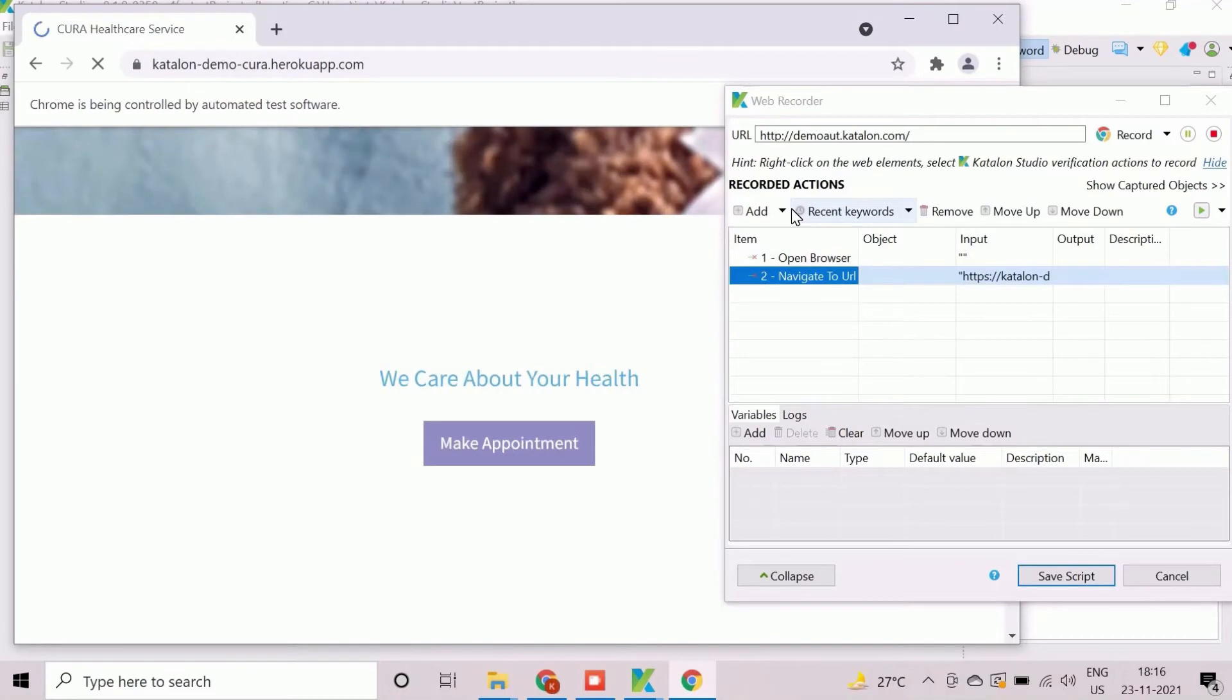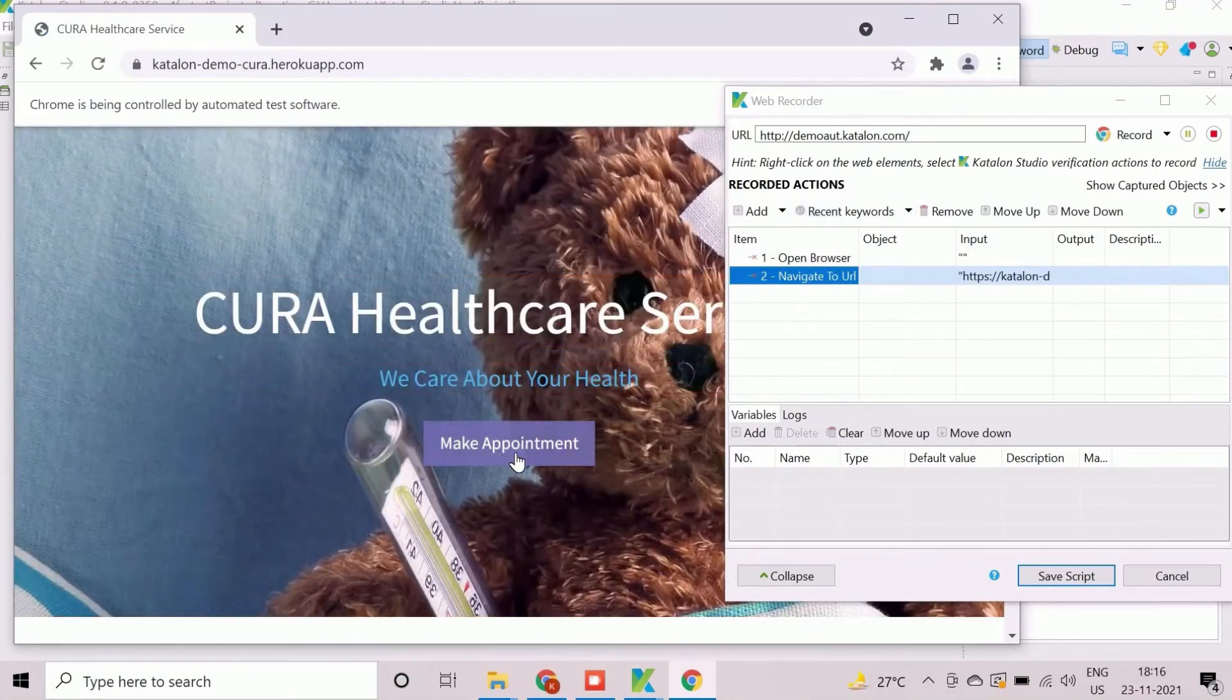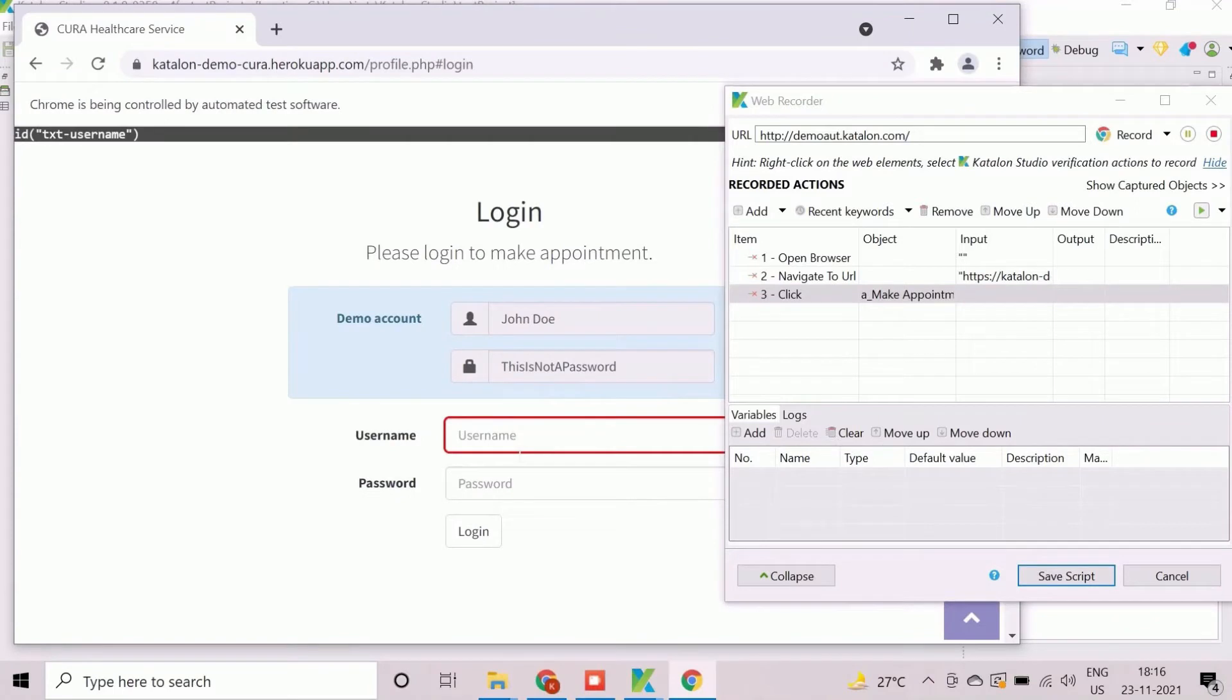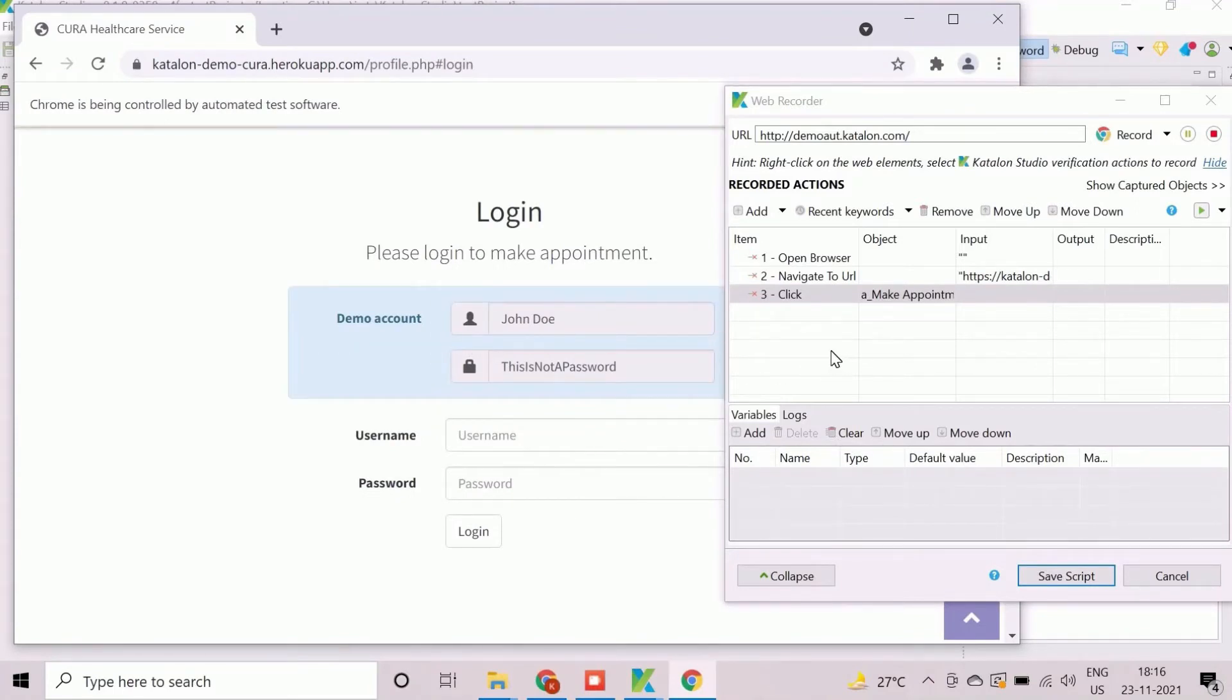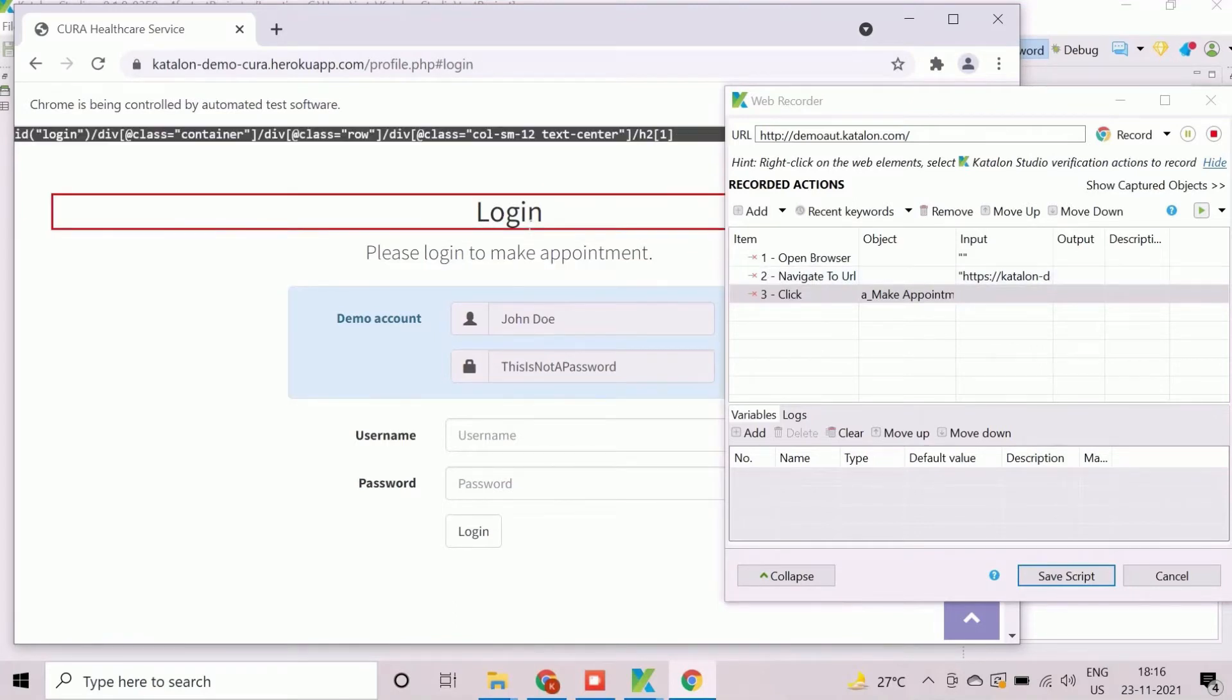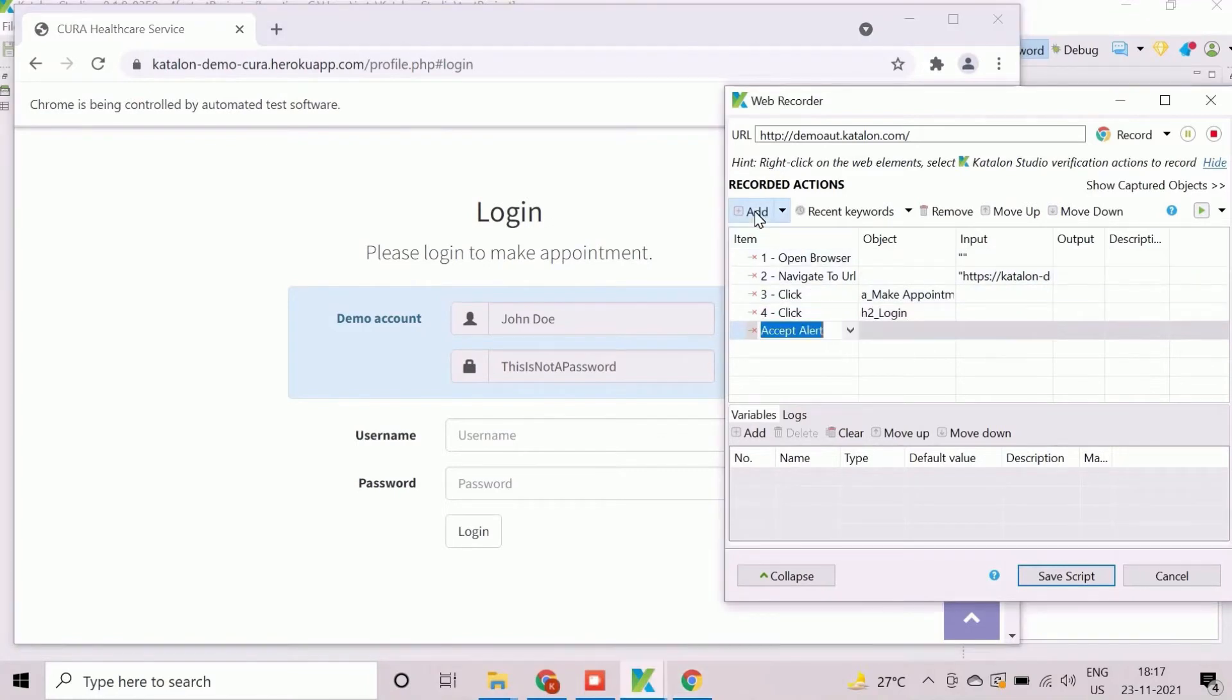Once the application appears, manually click on Make Appointment button to record the steps. Each of the recorded steps are auto-populated in the recording wizard. Click on Login element to capture the corresponding object for verification.